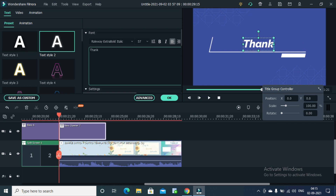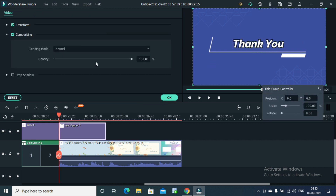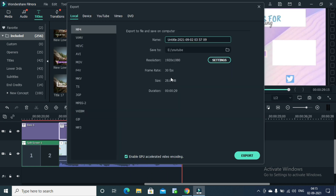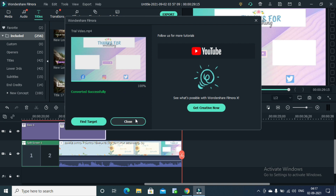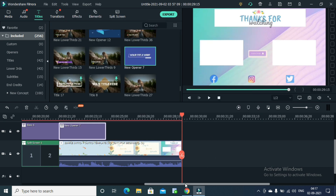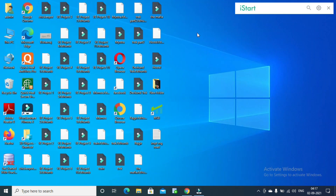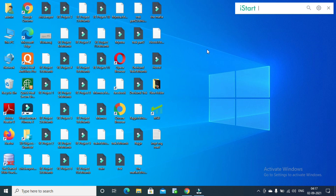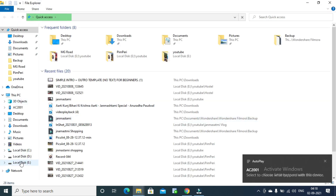If you want an intro set, you can add text in the last clip of your video as well — I have shown you how to use your text. After everything is done, you export the video. After exporting, I will take this video to my mobile because I will show you how to upload it from mobile.